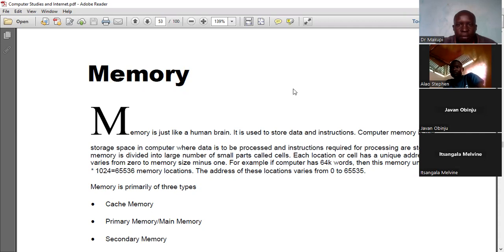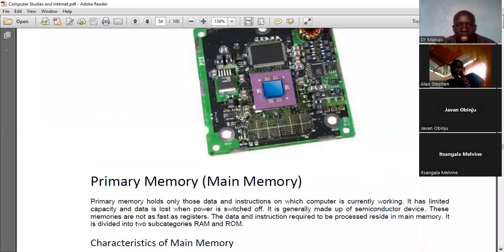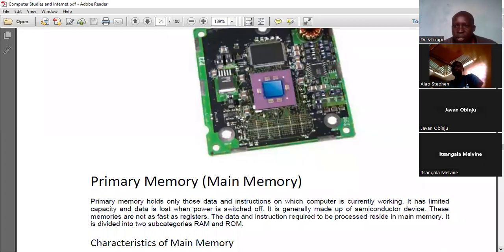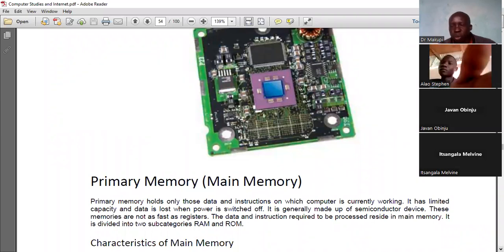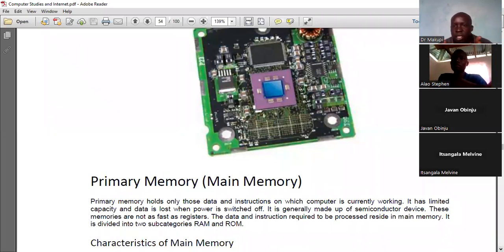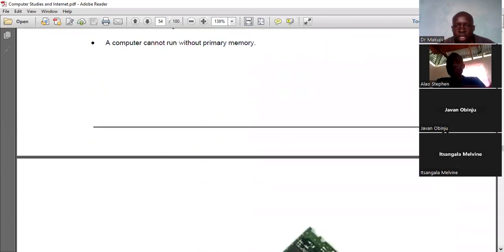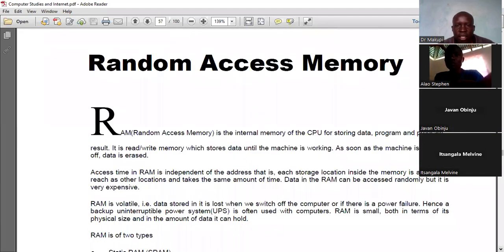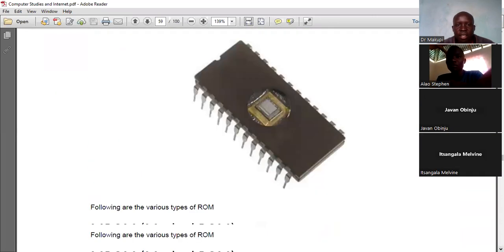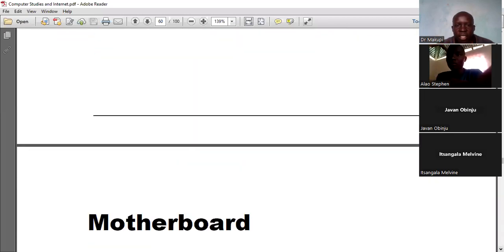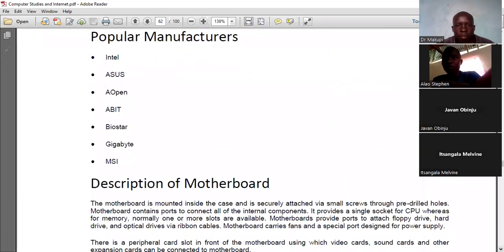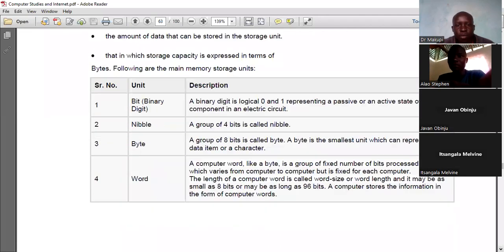In the next session, we will begin covering memories. You should keep in mind the picture of computer components — input on one side, output on the other. We've now finished input and output, and we are moving into the CPU. The next session will cover different types of memories and possibly the motherboard and memory units.